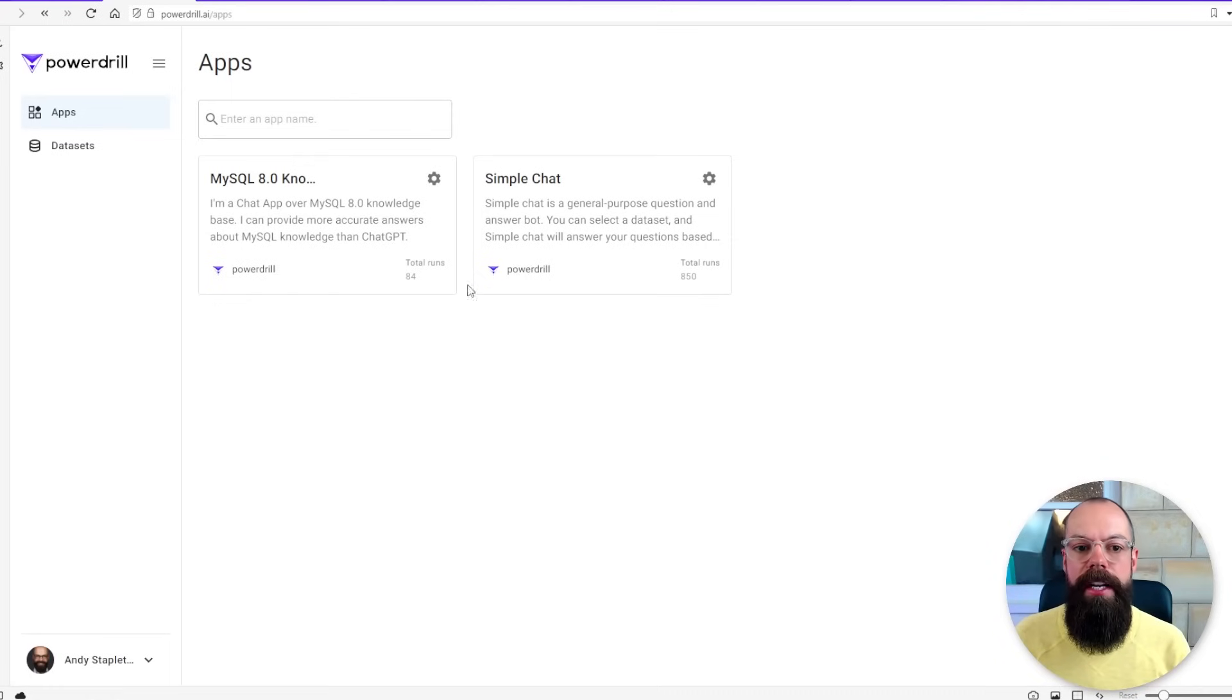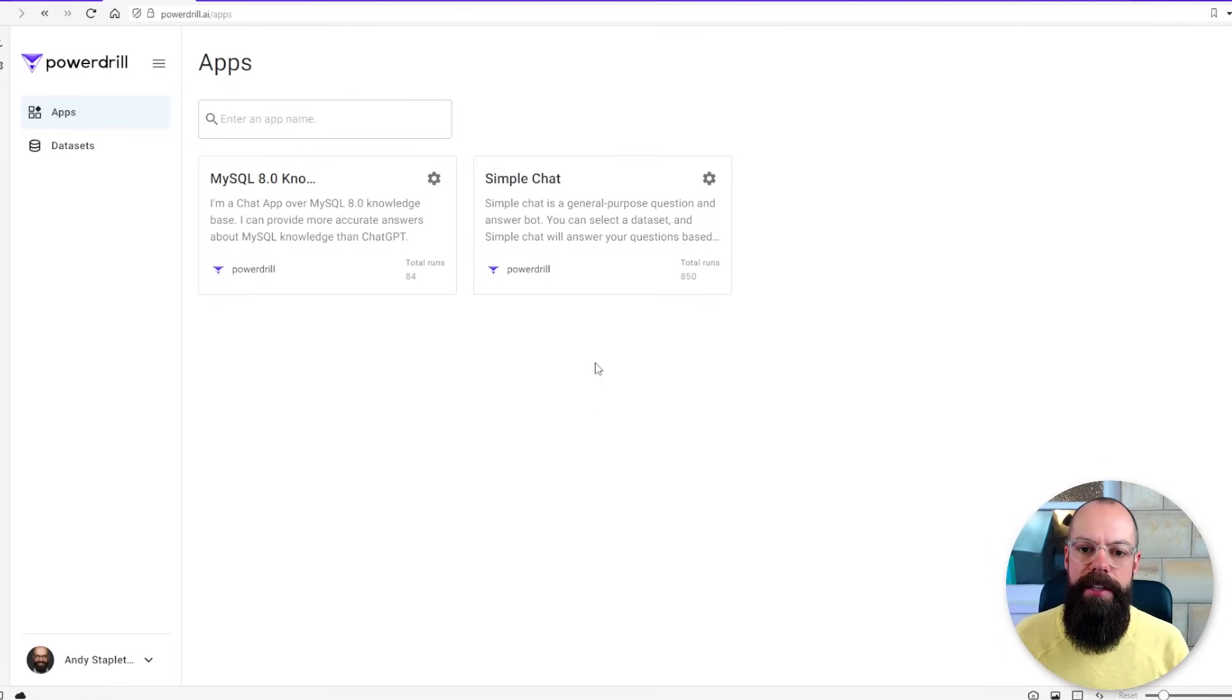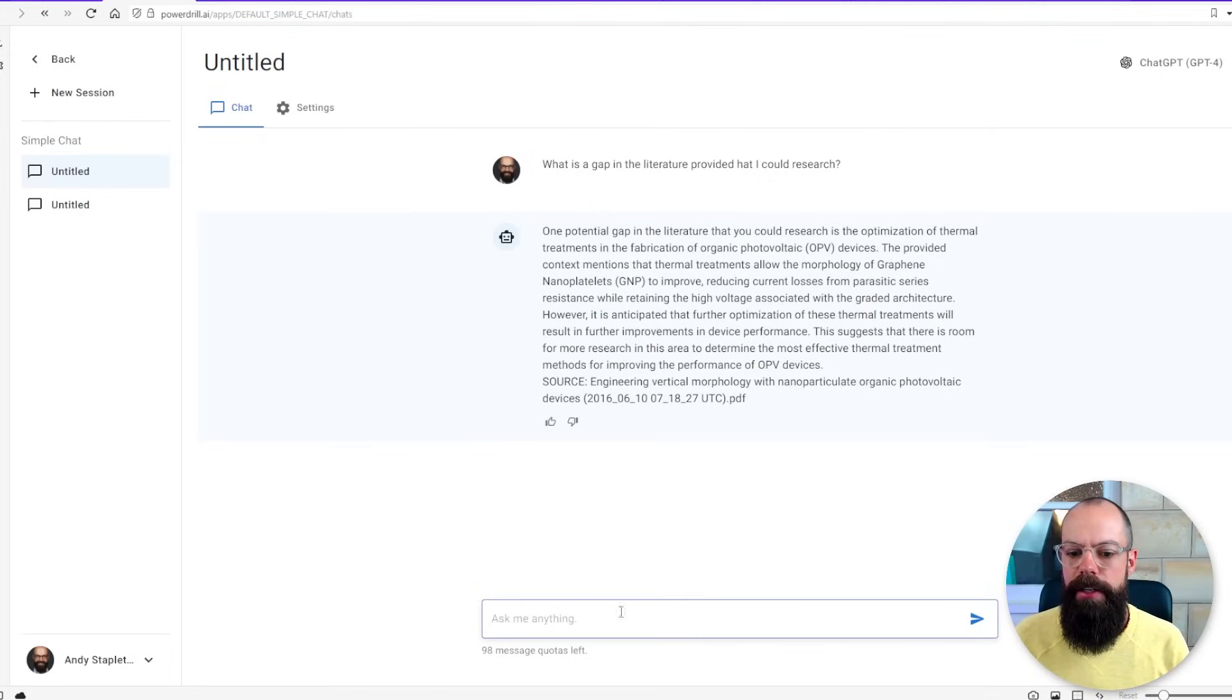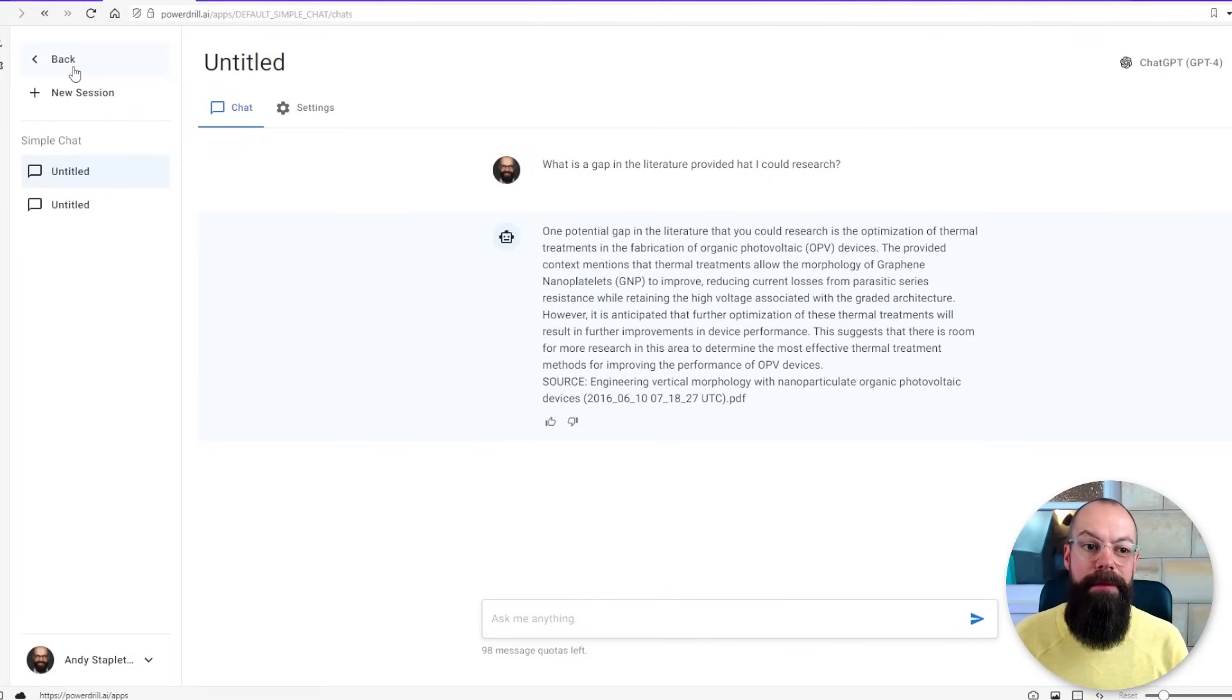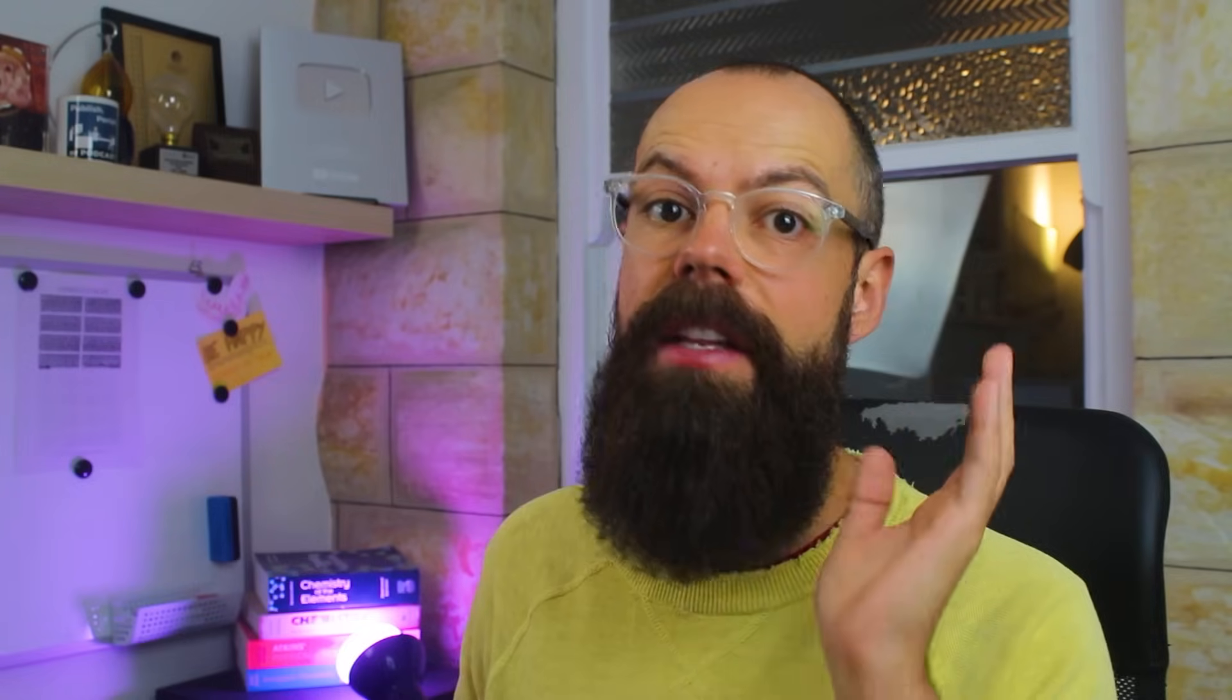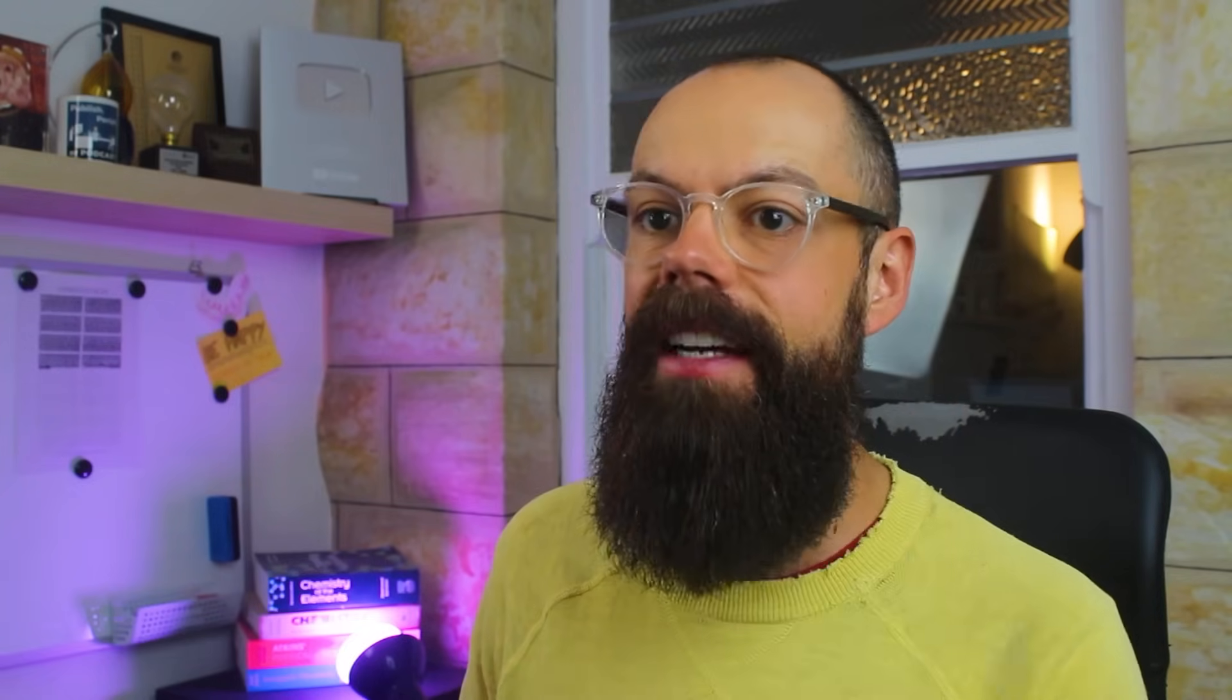So once you sign in you get these apps. Really we're interested in this one, Simple Chat. So you click on it and then you get an opportunity to ask anything, but before we delve into that there's something that's very important and that's uploading your data.